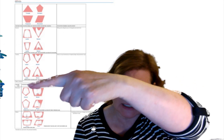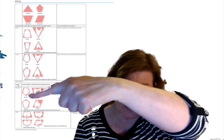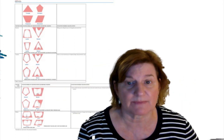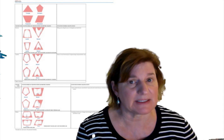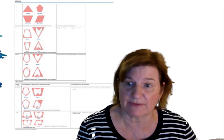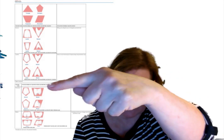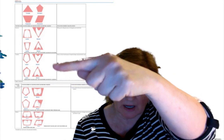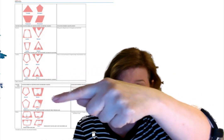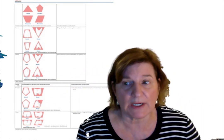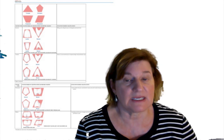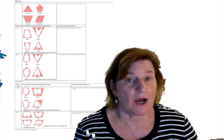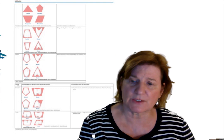Let's go over the premolars. Notice like the canines, from the labial they have the pentagonal shape. But the maxillary and the mandibular on the proximal are very different. We have a trapezoidal shape on the proximal on the maxillary, but then we have a rhomboidal shape on the proximal view on the mandibular.